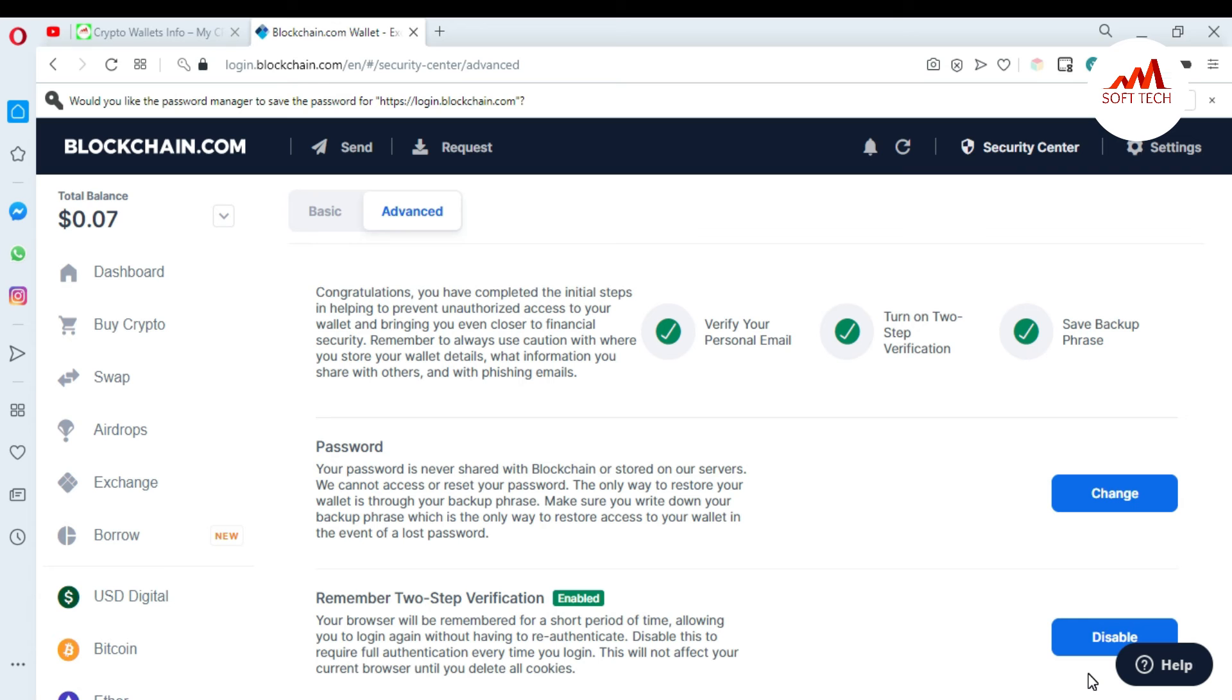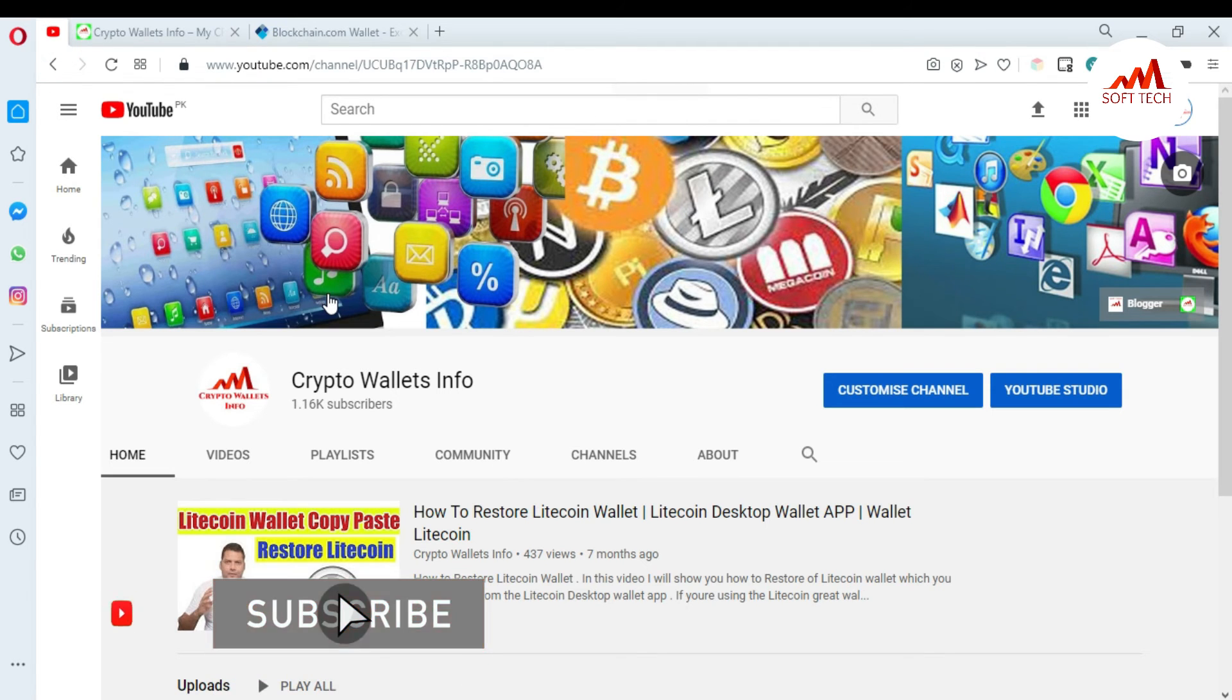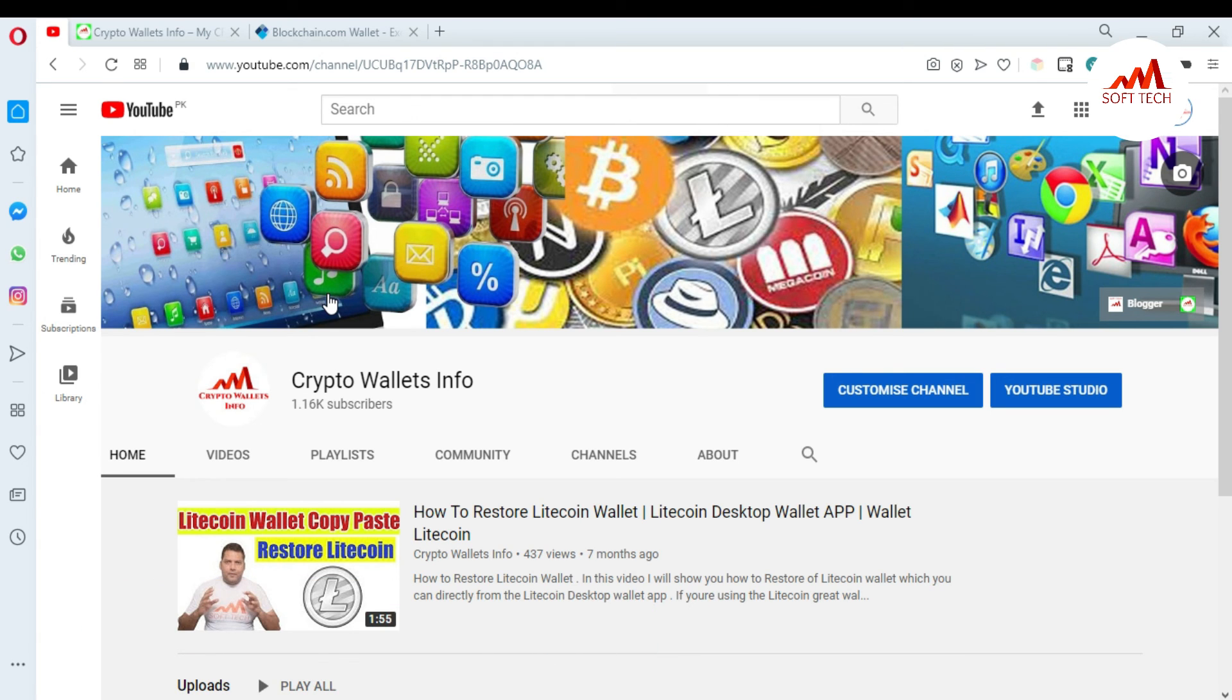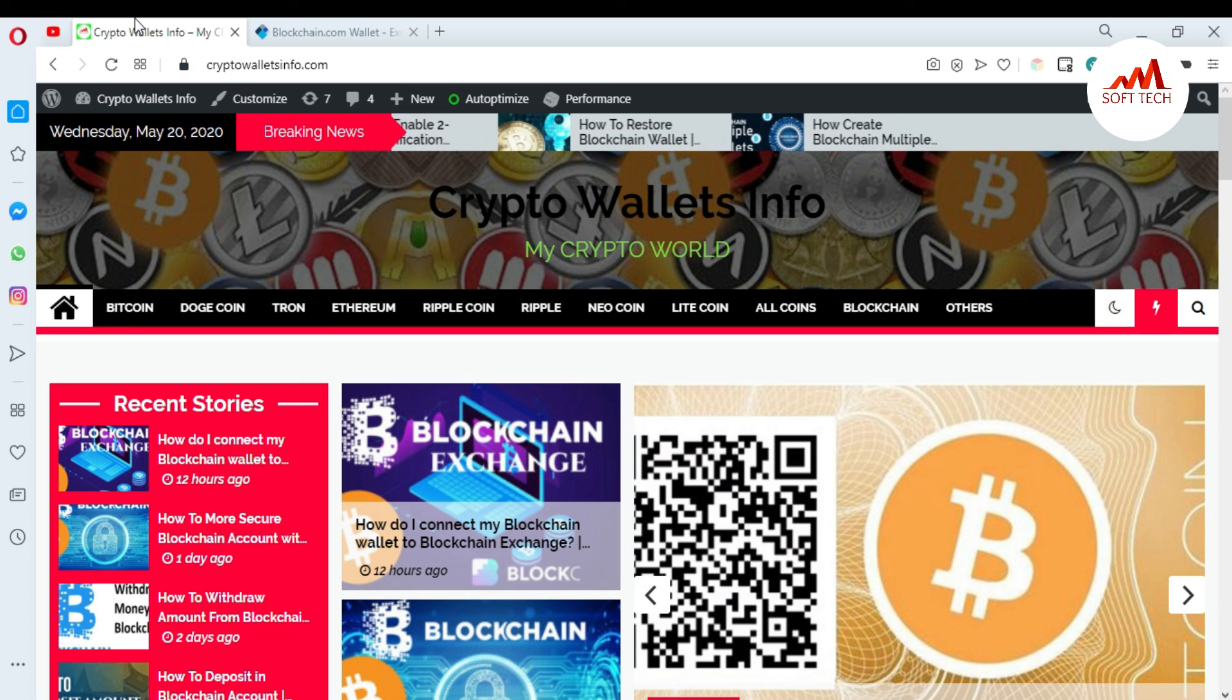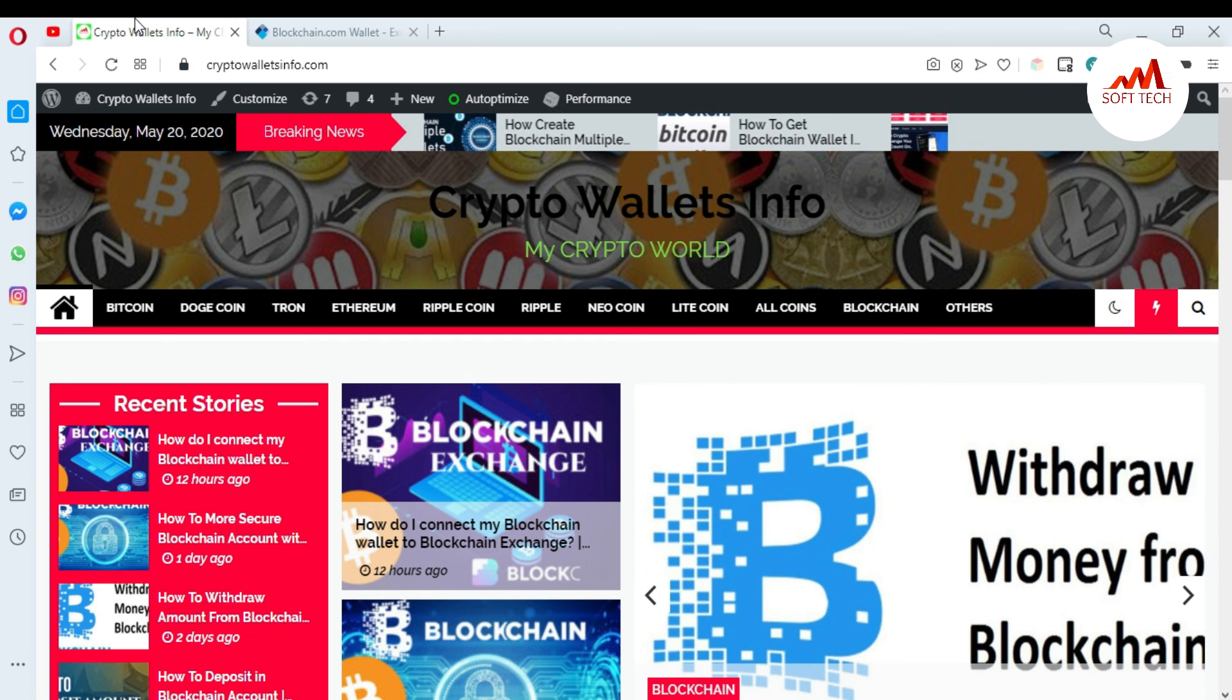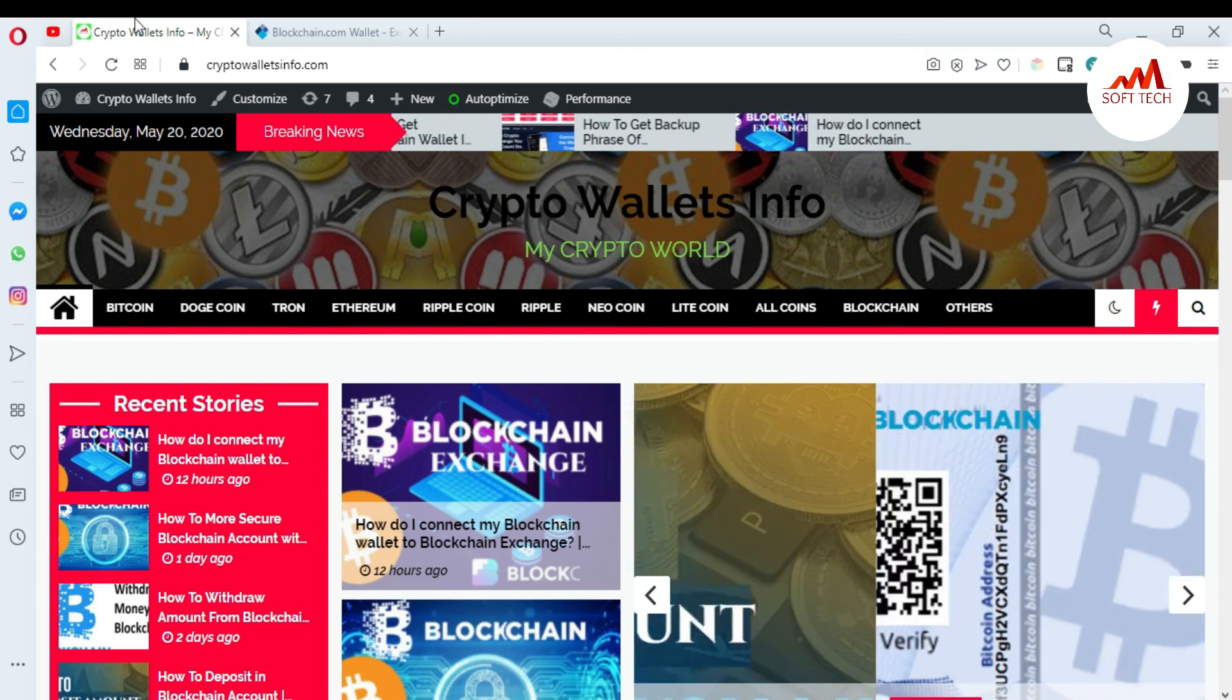If you got any information from this video, please subscribe to my channel Crypto Wallets Info and also press the bell icon button because this is necessary for you. If you want to get more information about new coins or cryptocurrency wallets, you can also visit my website cryptowalletsinfo.com. You can get information about Bitcoin, Dogecoin, Drone, Ethereum, Ripple, Newcoin, Litecoin from this website. So meet you in the next video, bye bye.